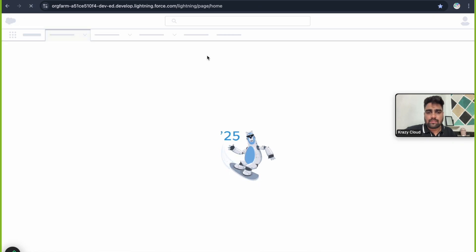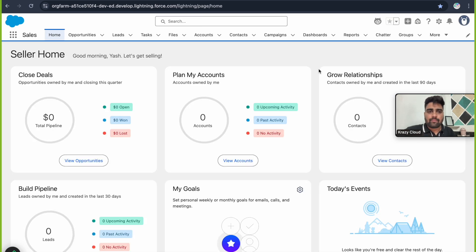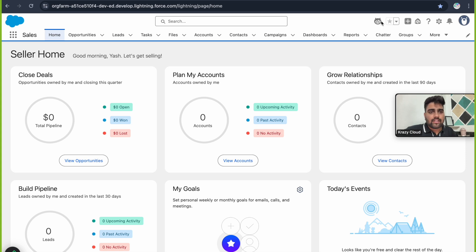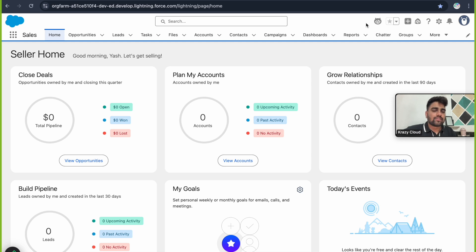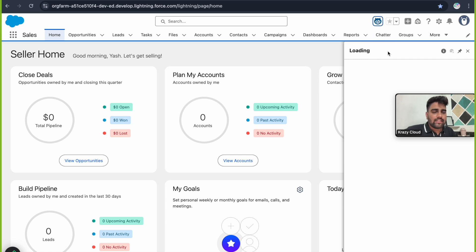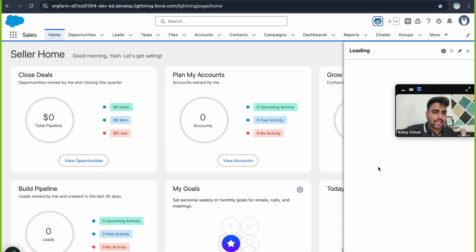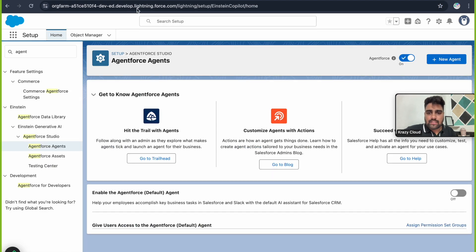Once you refresh the page, as soon as you enable Einstein you'll see an AgentForce icon appearing here. Earlier this was called Einstein Copilot, but now it's renamed to AgentForce. Once you click on it, you'll see a chat window loading but not opening anything yet.